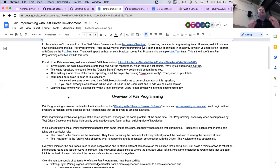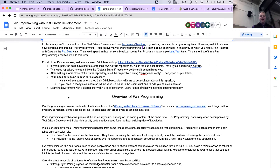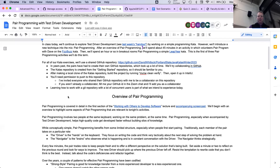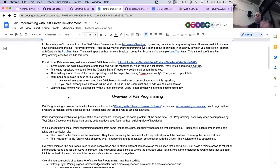There will be three opportunities to pair program this term: this week, next week, and one more. You're only required to attend one of them, which will inform the reflection that you submit, though I do encourage you to participate in each one. This term we have the ability to pair program remotely or in person — everybody at their own level of comfort. I encourage you to get an understanding of what it's like coding physically next to someone and then coding remotely.